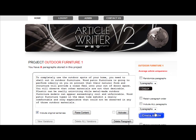As you can see we've already got 8 blocks to work with. In each block you will find a box already ticked with include original sentences. If you have written the original content or it was outsourced, then keep this option ticked.